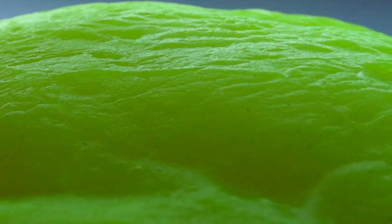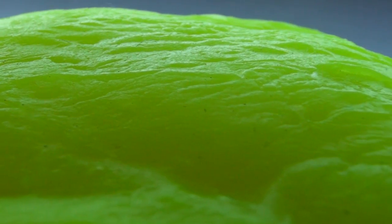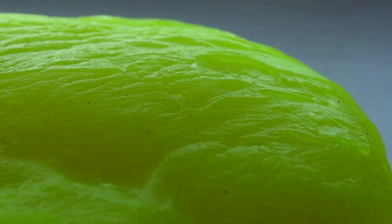Up close, a wrinkled topography emerges. An alien landscape made of snot.